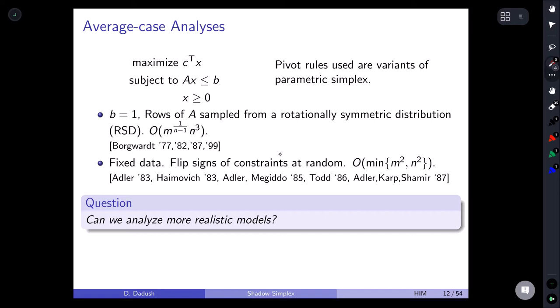For the random sign-flip model, a parametric simplex gives quadratic dependence, though one should notice that when the number of constraints exceeds the dimension, problems quickly become infeasible. These are really nice average-case results, but the next question is whether we can analyze things in more realistic settings — generally, flipping the signs of constraints isn't terribly realistic.